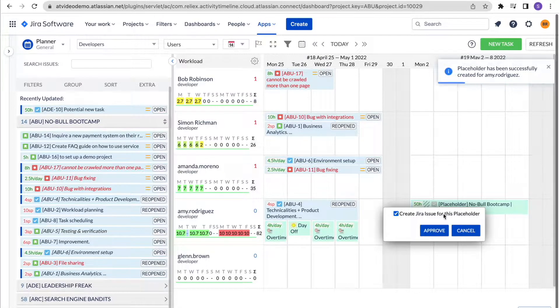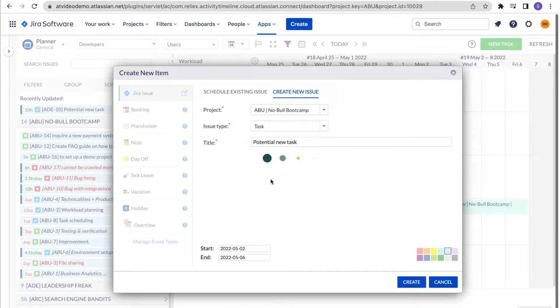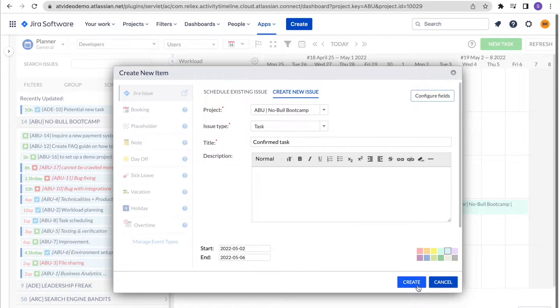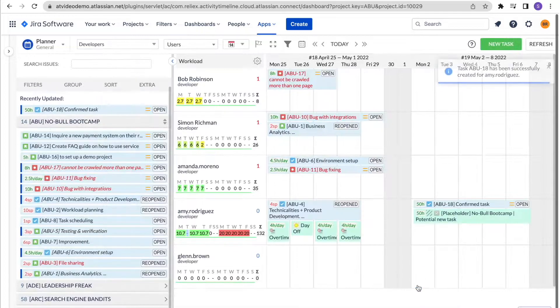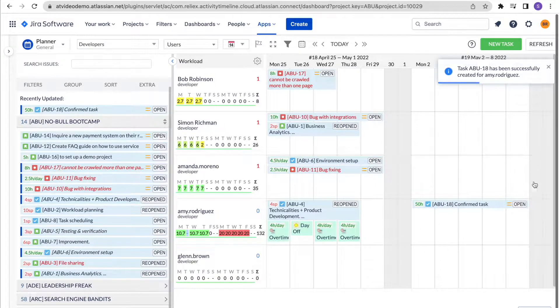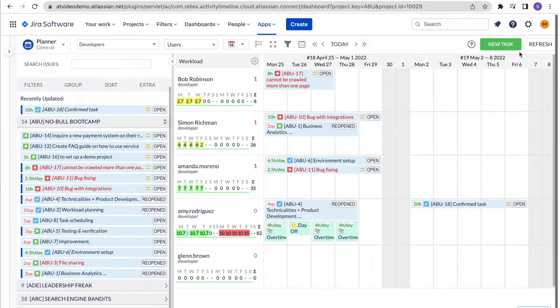Later you can easily convert these placeholders into actual Jira tasks simply by approving them and filling all the fields in the standard Jira issue. We recommend using placeholders when you want to play with different planning scenarios but you don't want to mess up your Jira.